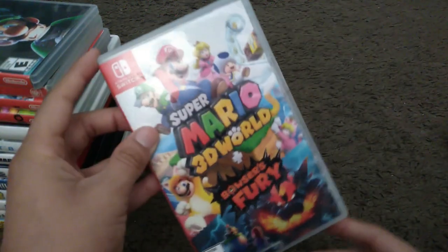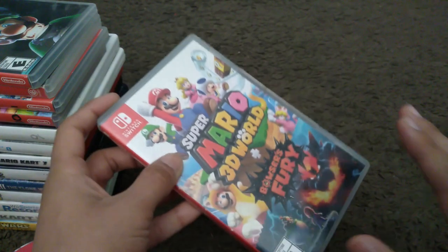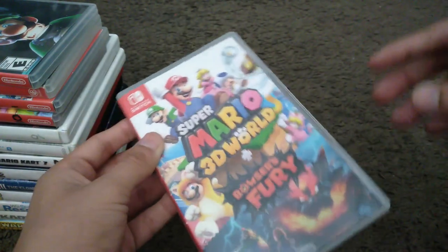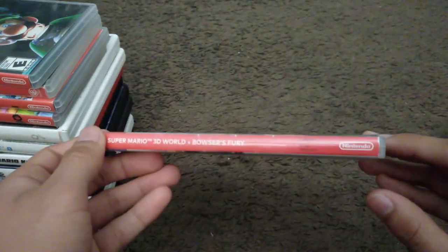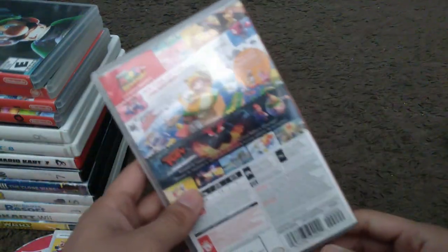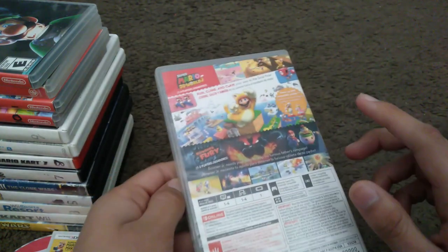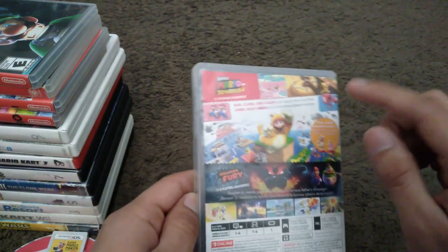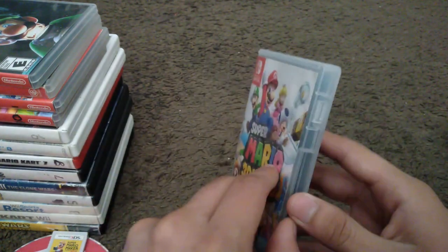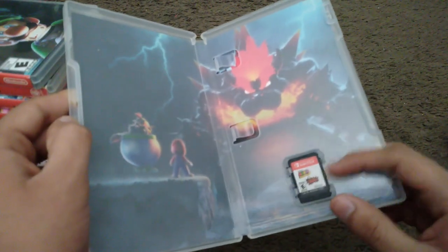Super Mario 3D World and Bowser's Fury. So it's two games in one cartridge. Here's the spine and the back. I beat Bowser's Fury but I have to beat 3D World. Here's the cartridge itself.